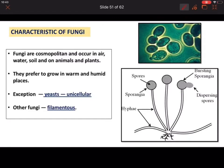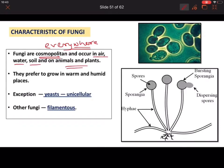Now let's see the characteristics of fungi. Fungi are cosmopolitan, meaning they are present everywhere all over the world. You can find fungi in air, water, soil, plants, and animals. We keep food in the refrigerator so that neither bacteria nor fungi can grow and spoil the food, since fungi prefer warm and humid places.